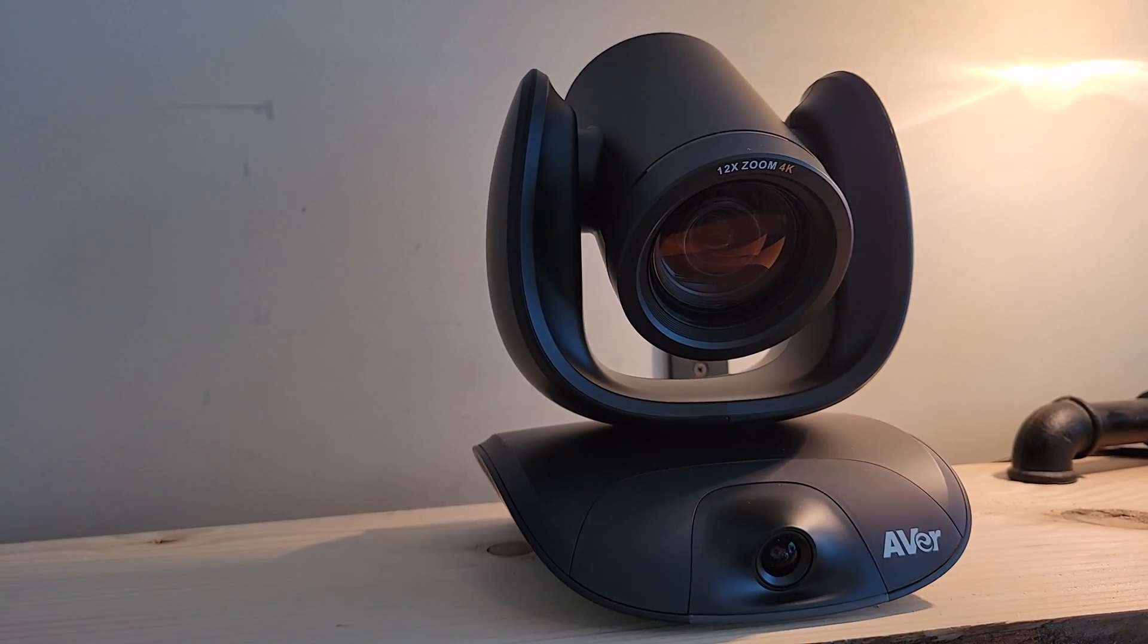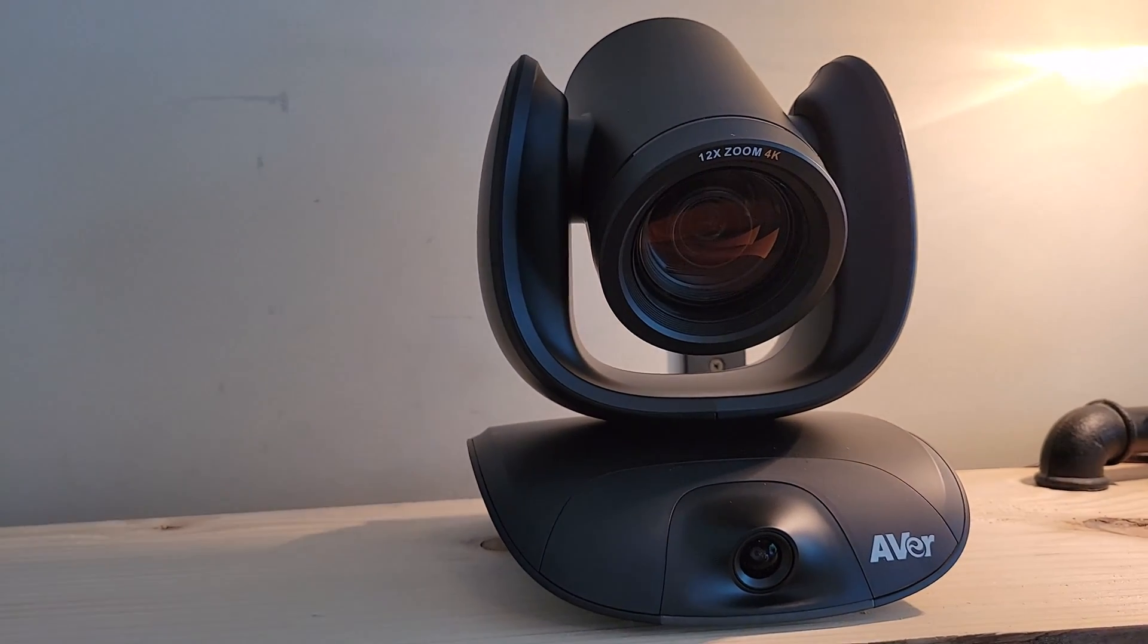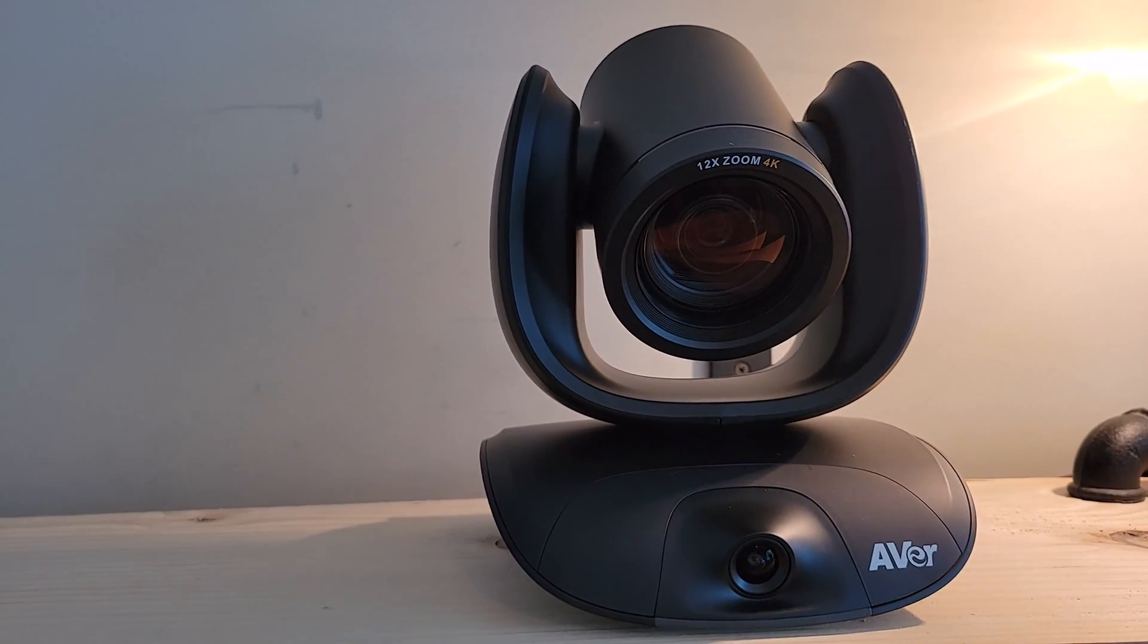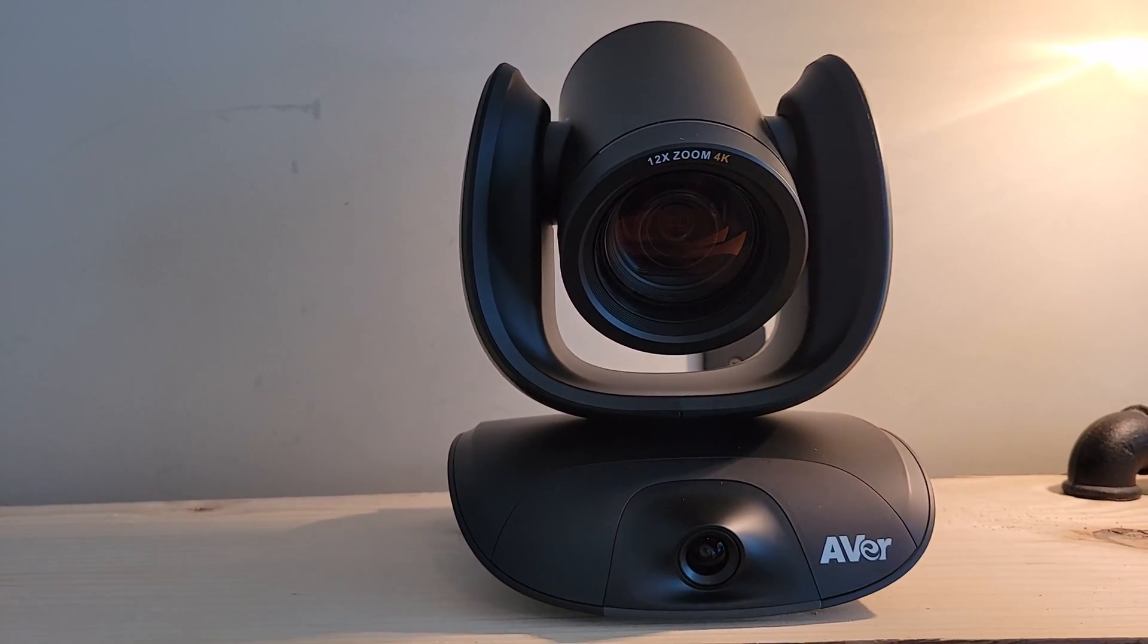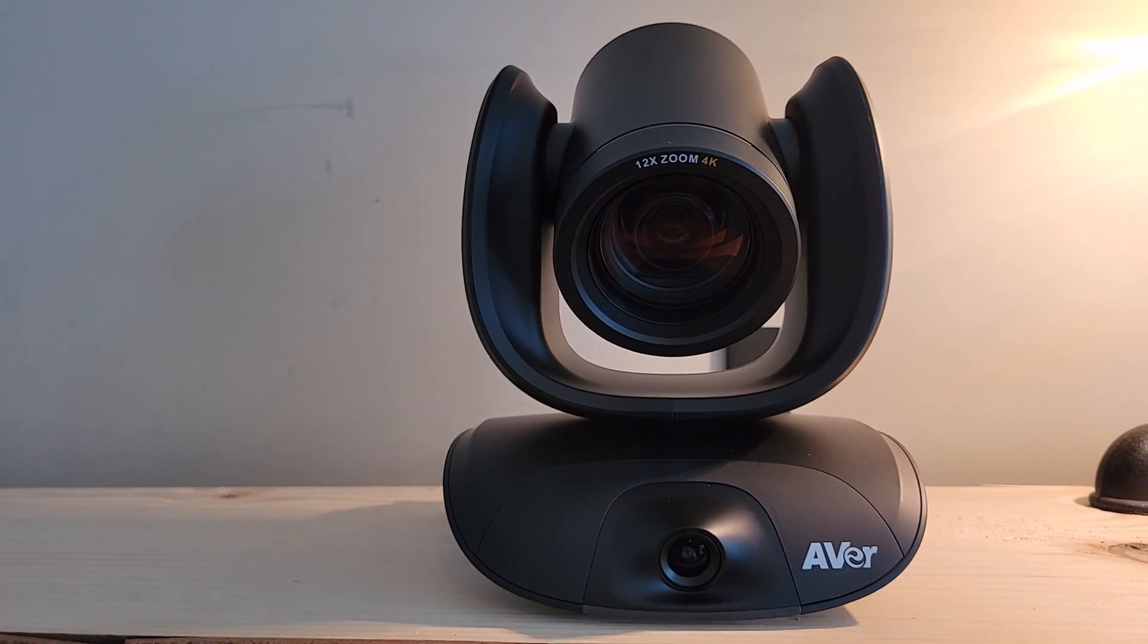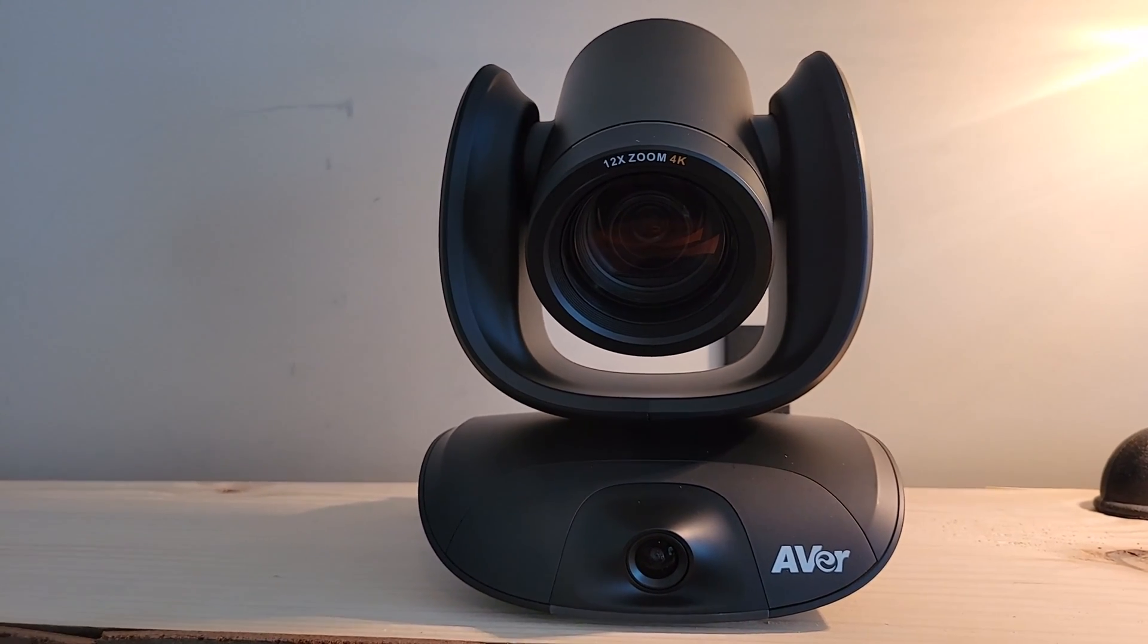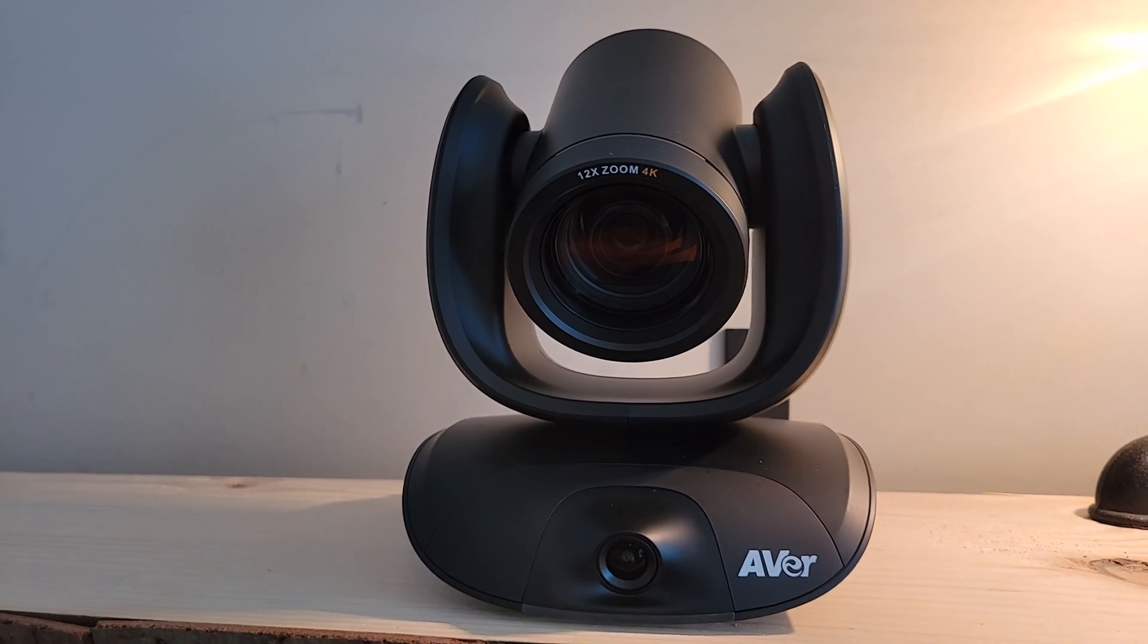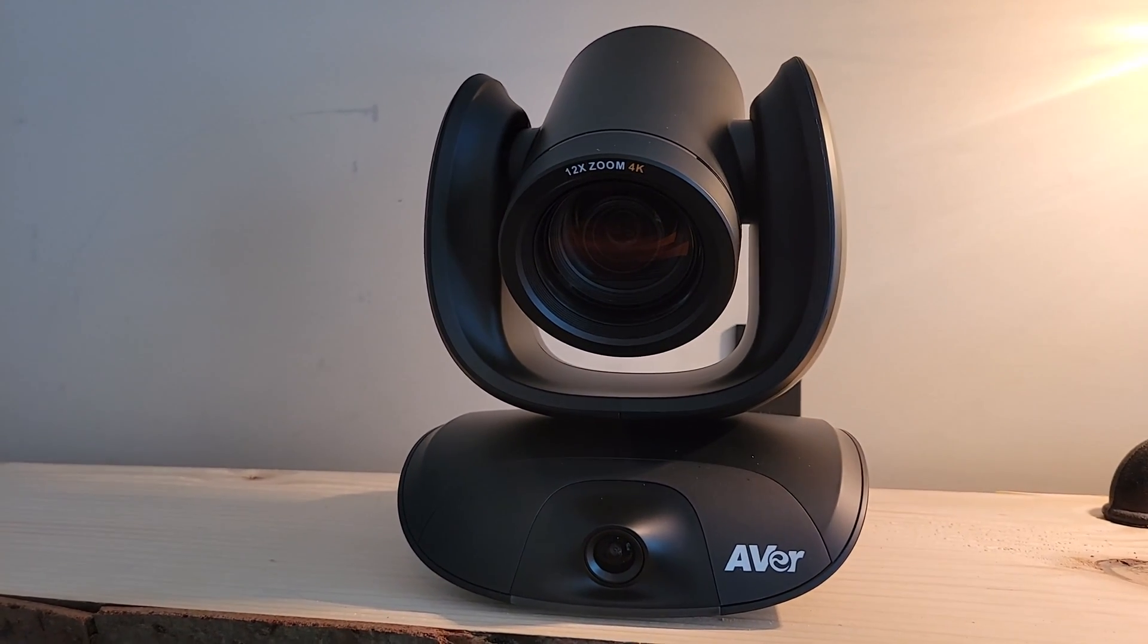The Aver Cam 550 features a number of AI capabilities, including smart gallery for meeting room equity, auto framing, and gesture controls.